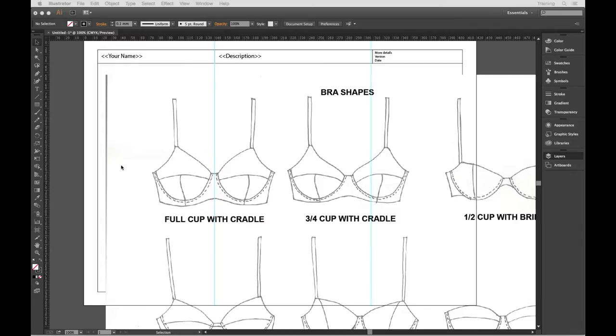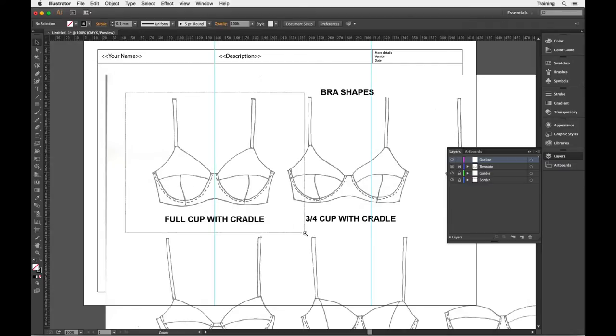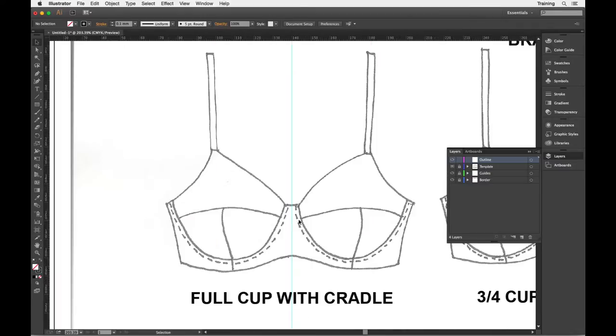We're going to use the divide path method. There's two different ways we can do it but we'll get to that a little bit later. The first thing is getting this front view of the bra setup.